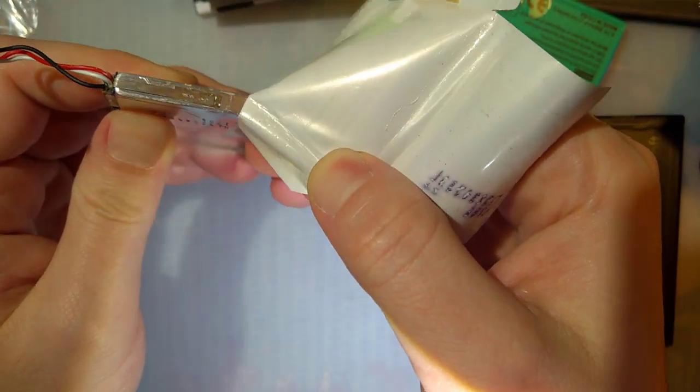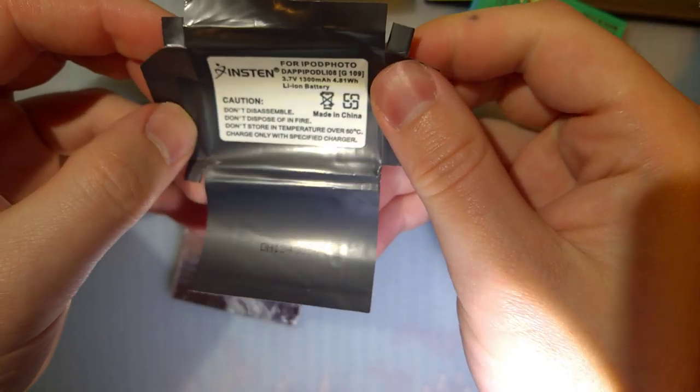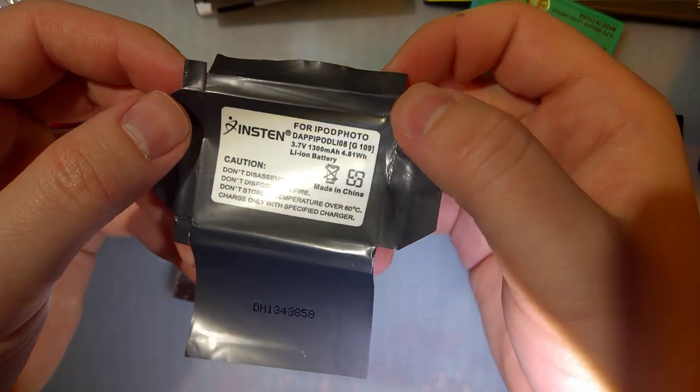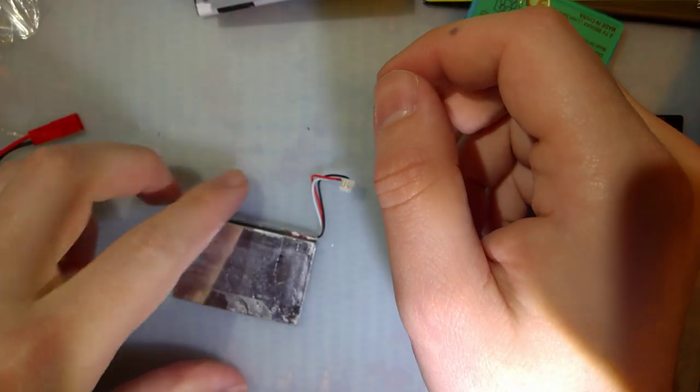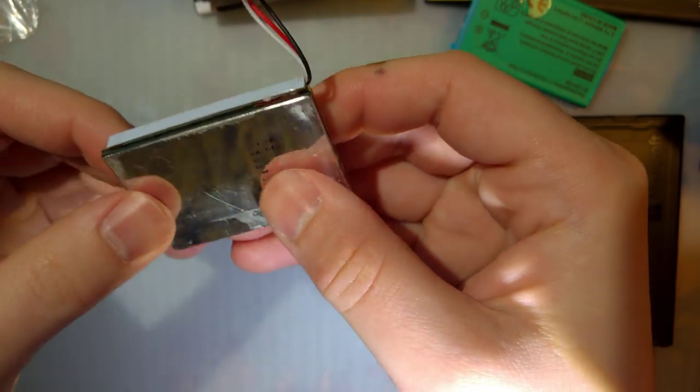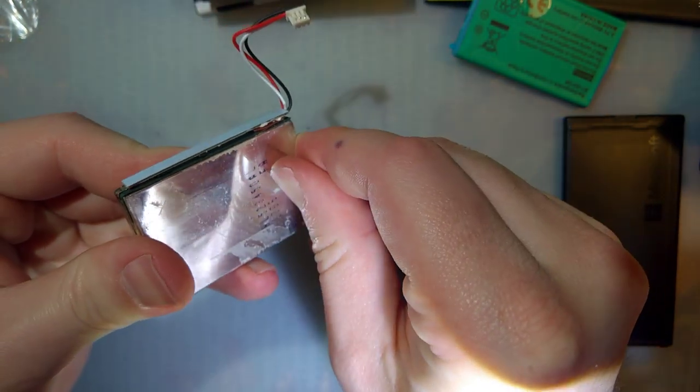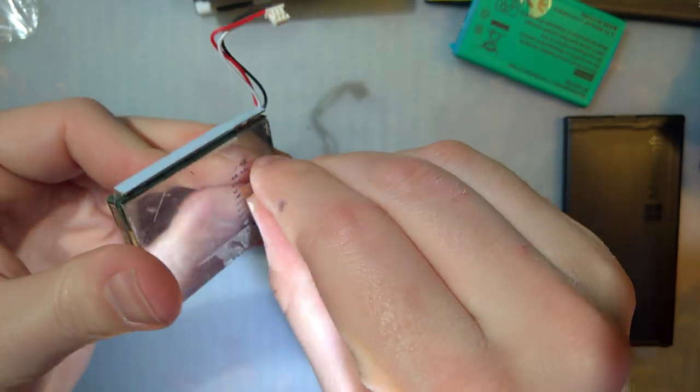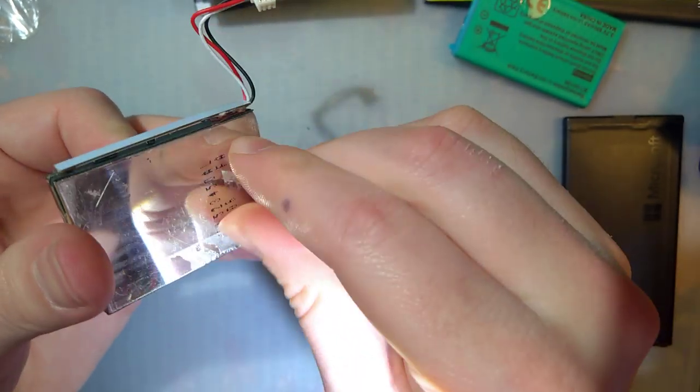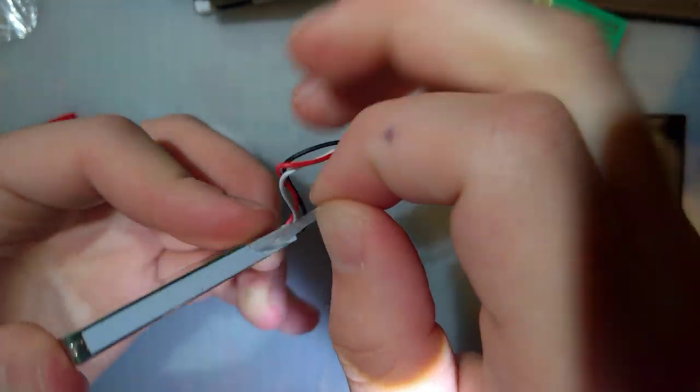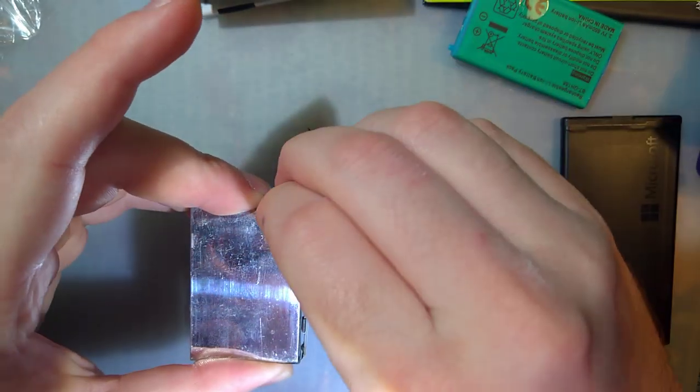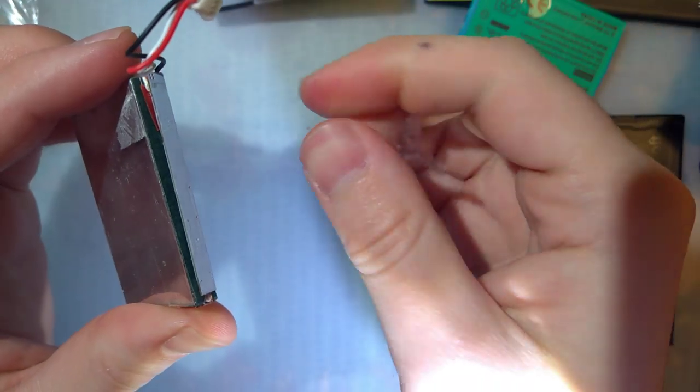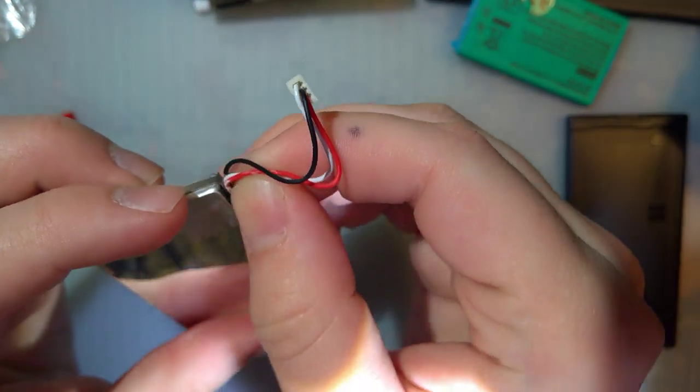And to be fair to Instyn, even though this battery does not have that many cycles on it, batteries do only have a shelf life of a few years. And I've had this battery for at least five, probably more. But either way, I'm still never going to buy another battery from them again.